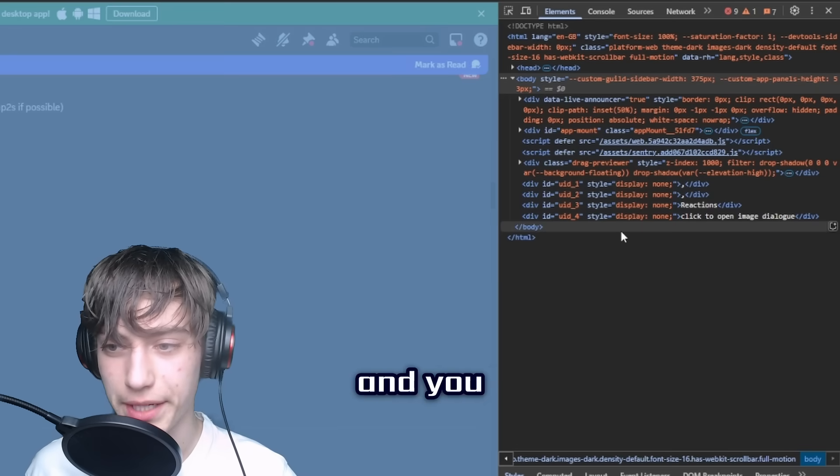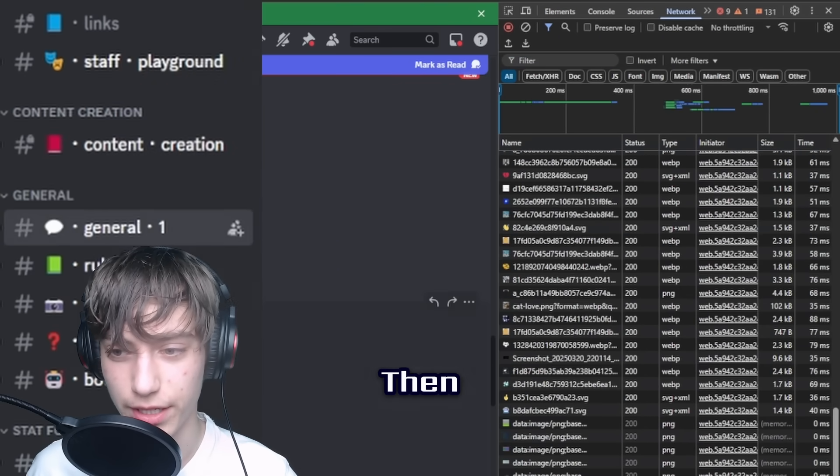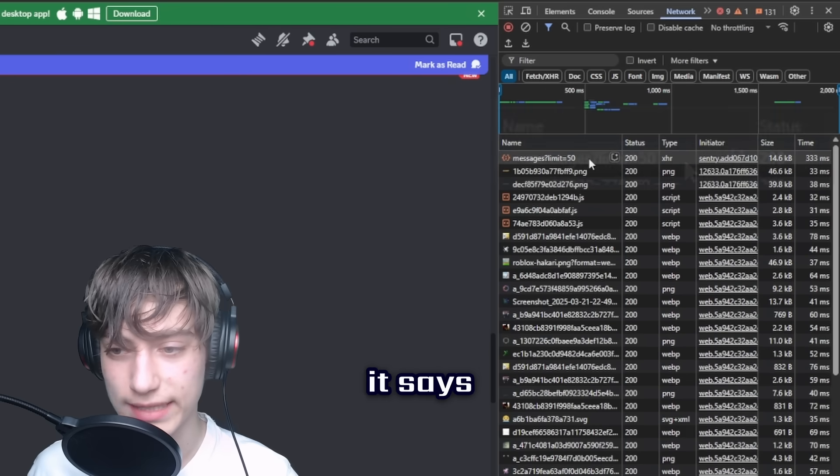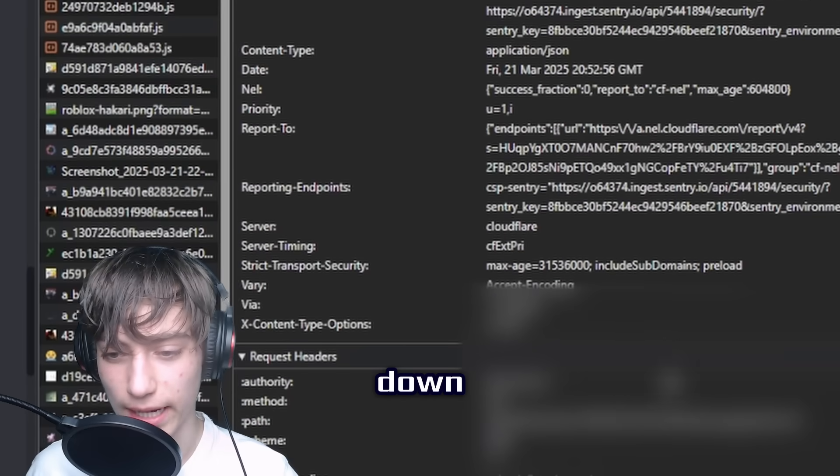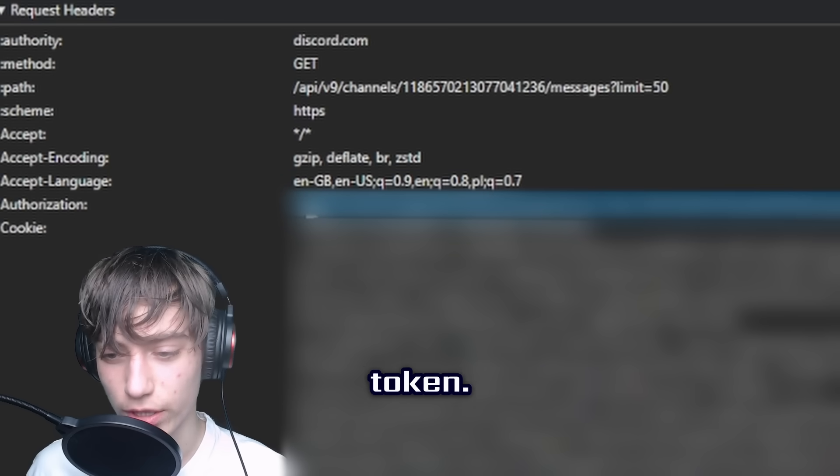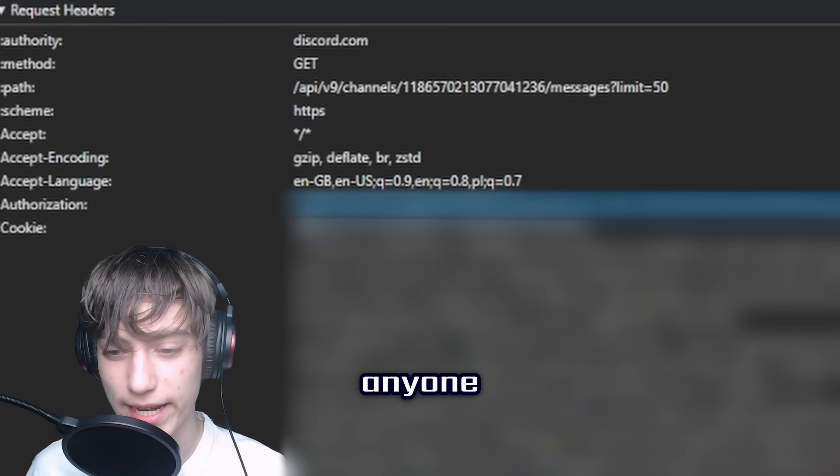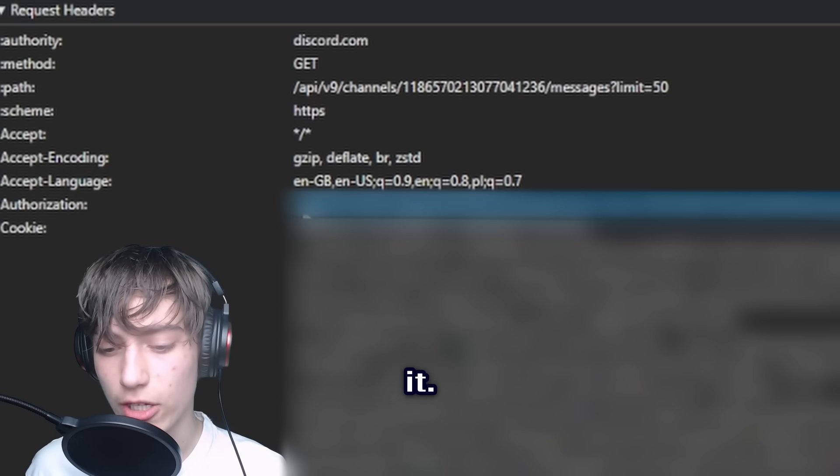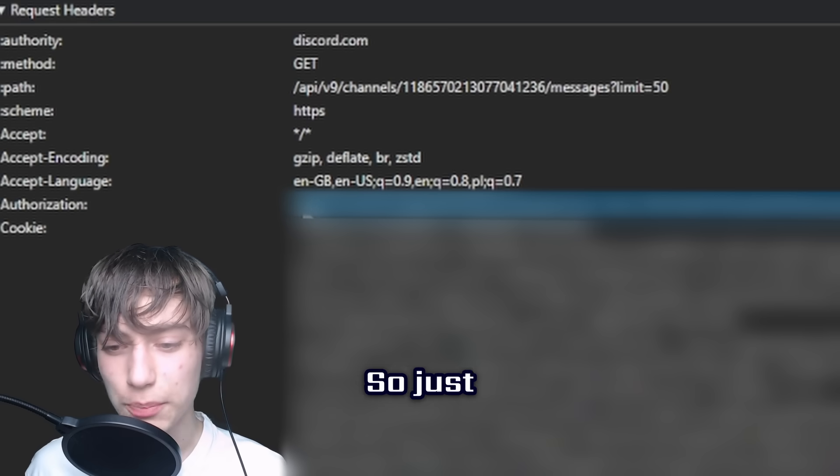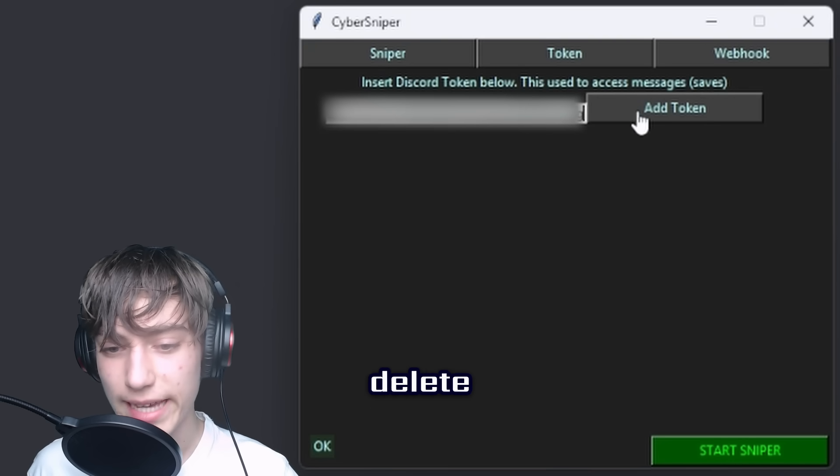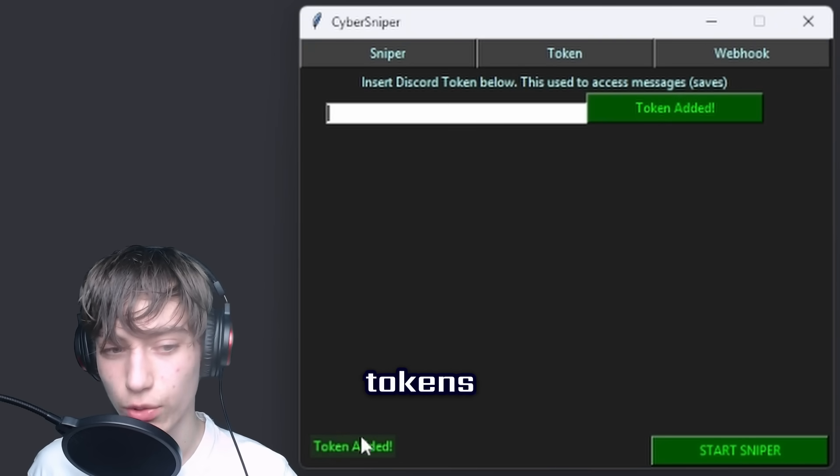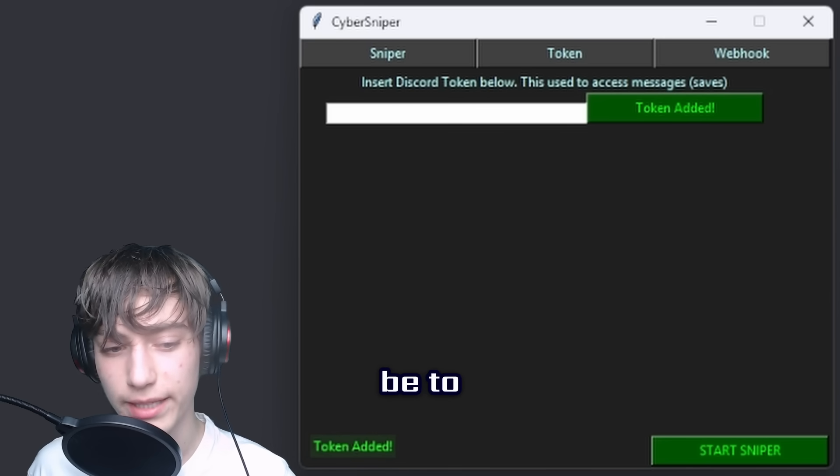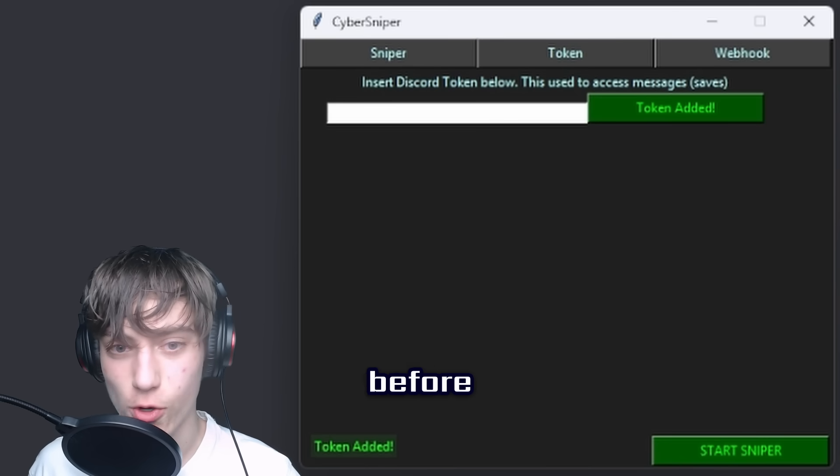Once you are in Discord on your web page, you want to press F12. This is very important - you want to go to Network. Next, just press on any channel like Gen 1. Then you gotta find where it says 'messages limit 50.' After this, you scroll down until you find Authorization. Now here's your Discord token. I have to say it again: do not share with anyone - it's blurred out here because it's literally one of my Discord accounts. Just press Ctrl+C, close it, enter the Cyber Sniper, Ctrl+V, delete any spaces, and add token. If it says 'token added,' that means your Discord token is valid, you're in the Discord server, and you should be able to start sniping.